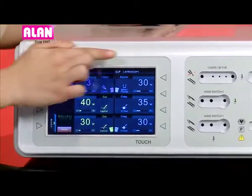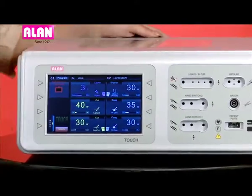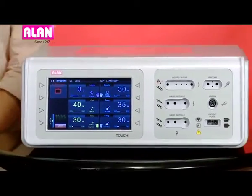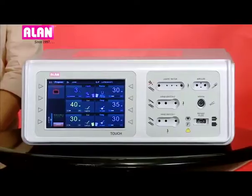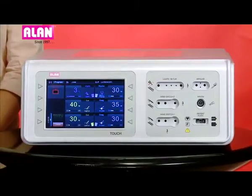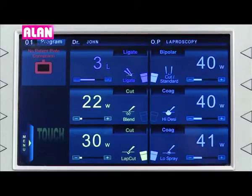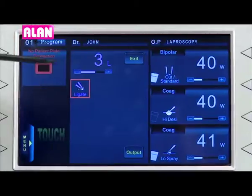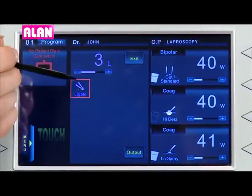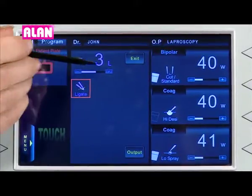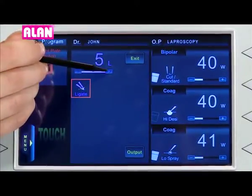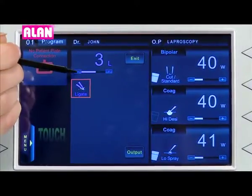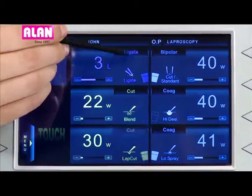Each window shows the currently selected power mode and footswitch selections. To change the power level and mode, touch the mode icon, select the desired mode, and select the desired power level.